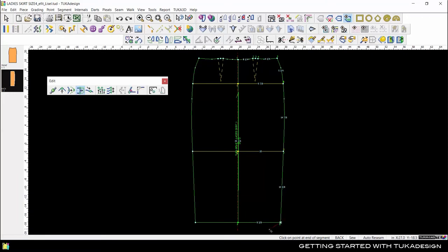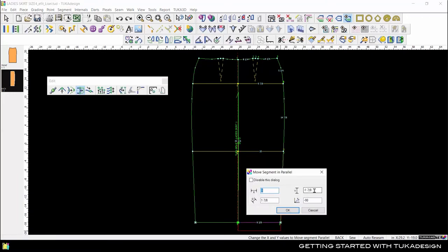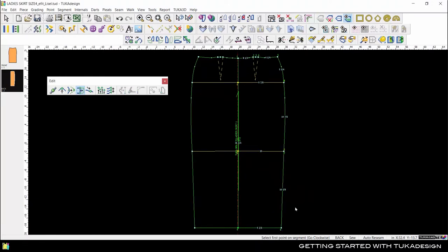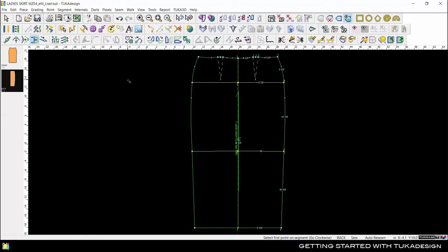When you select a tool that requires multiple steps, the bottom right corner displays instructions for the next step. For example, we can select the Move Parallel tool, then follow the instructions.